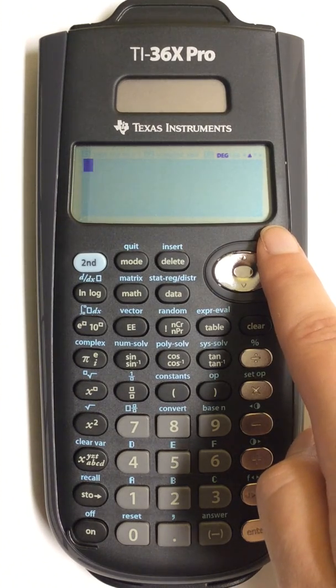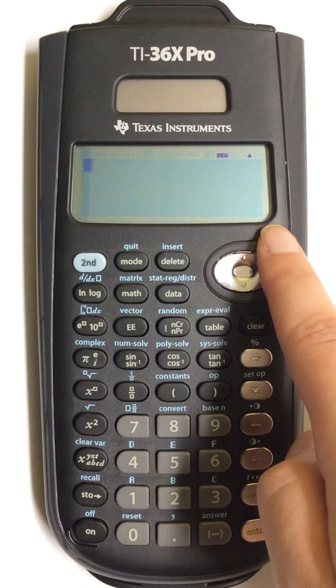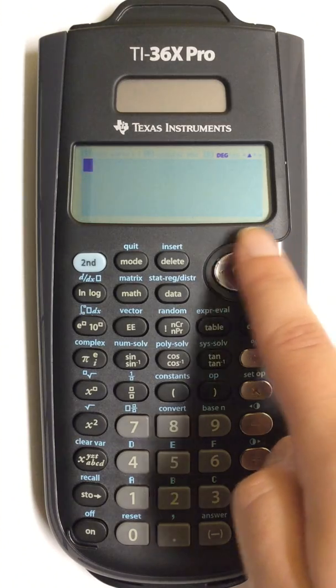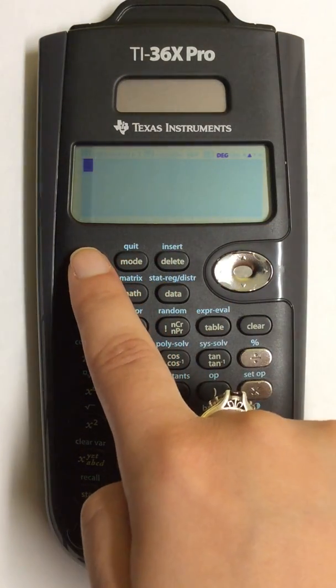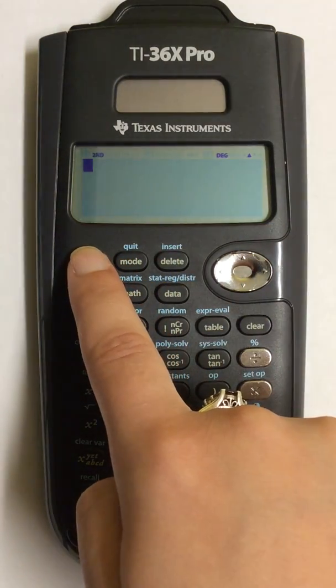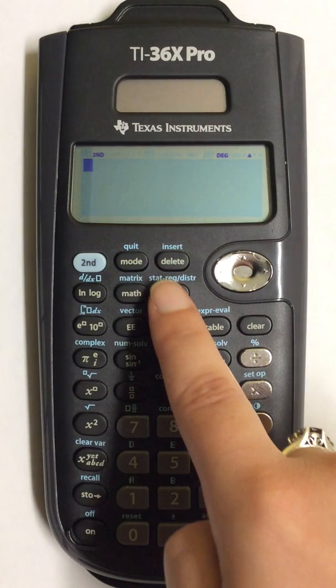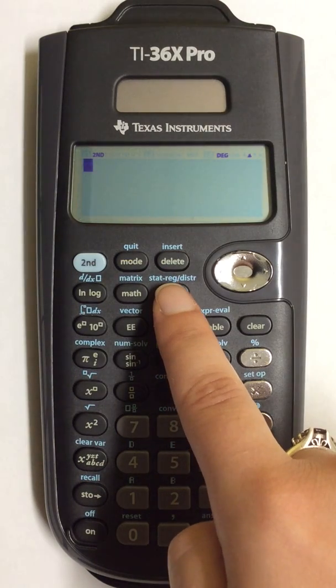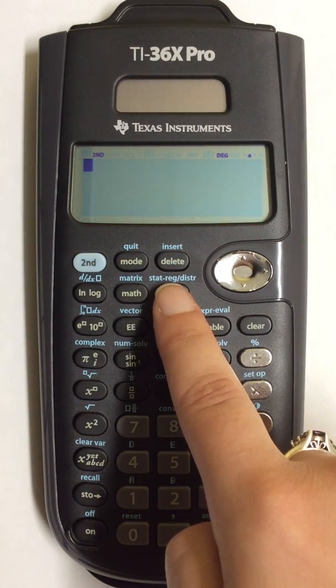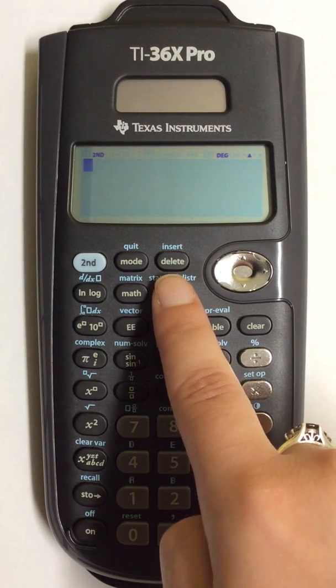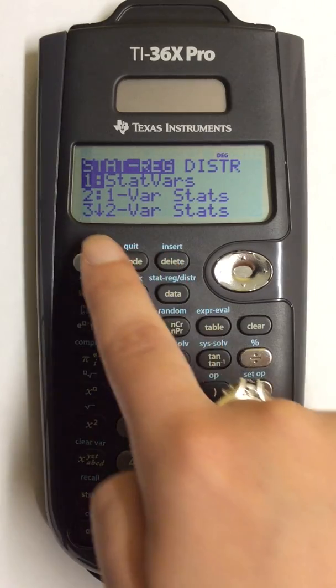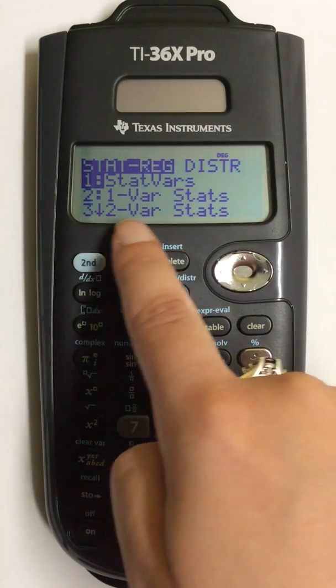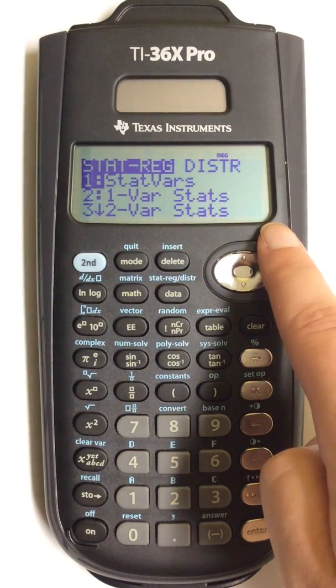To perform the calculation for the correlation coefficient, I next press the second button and then the button for STAT REG. This brings up the next set of options.